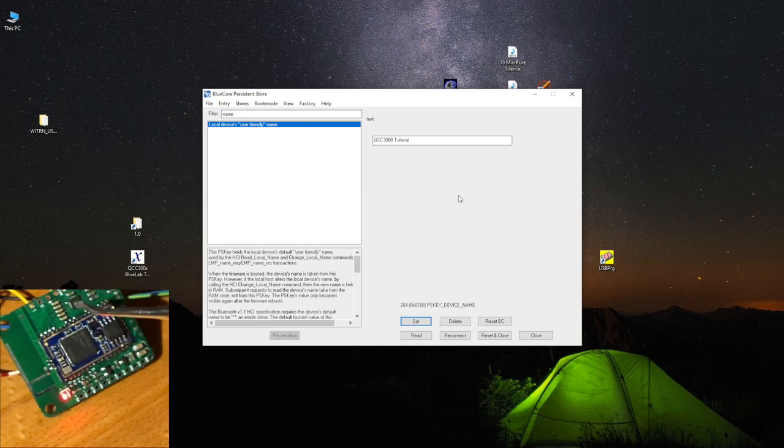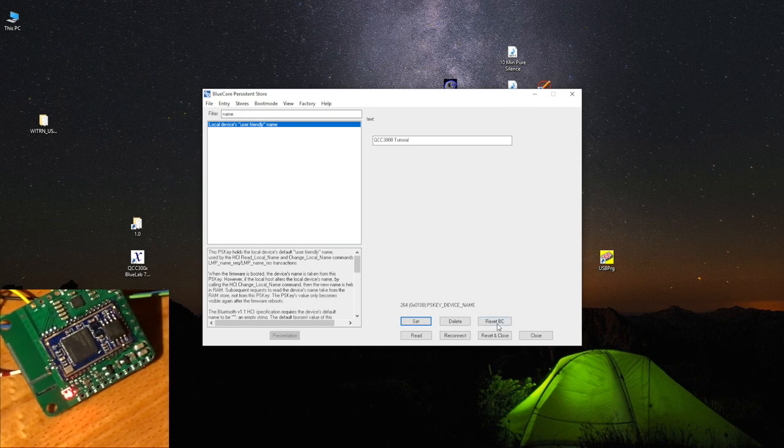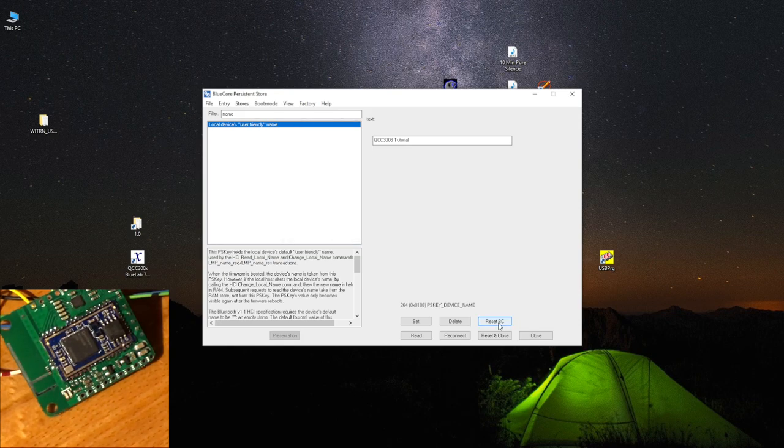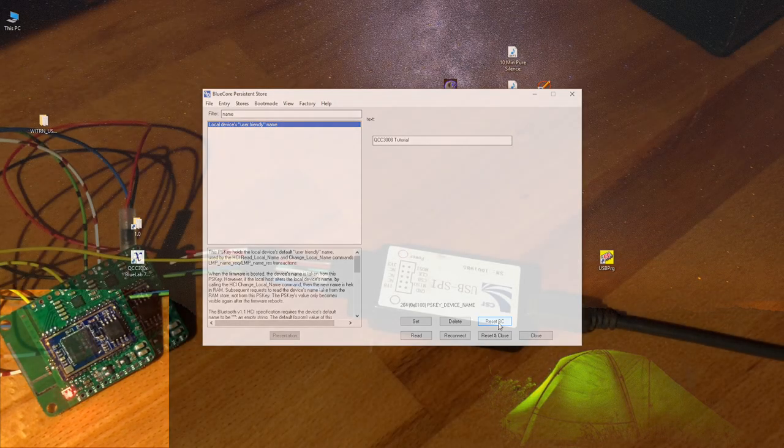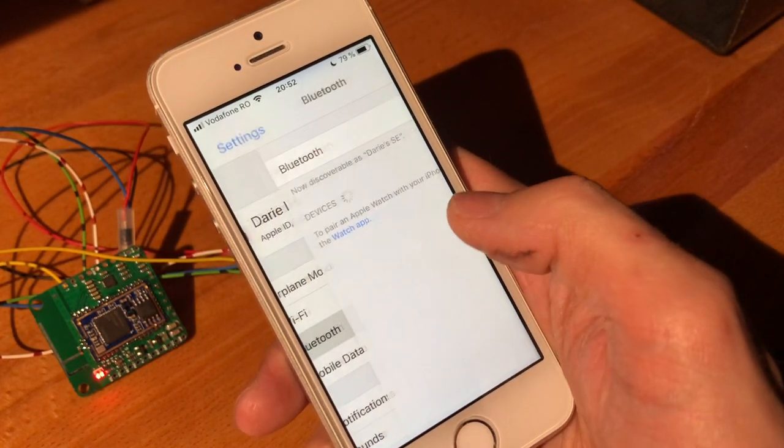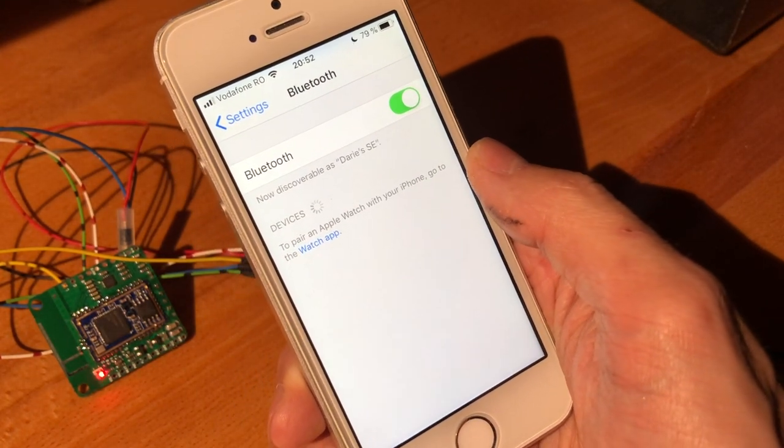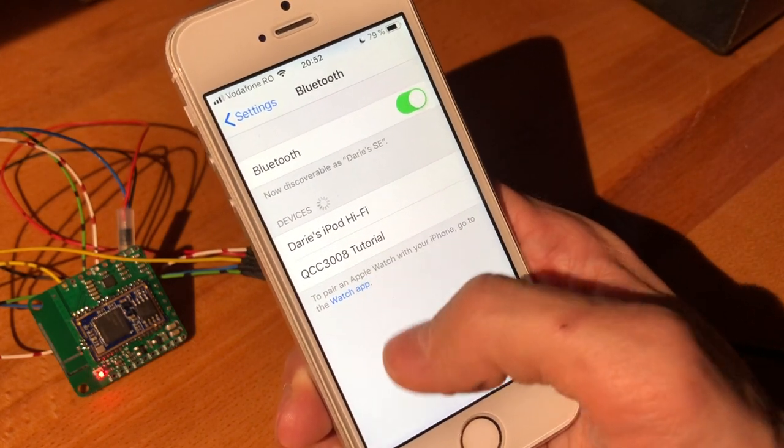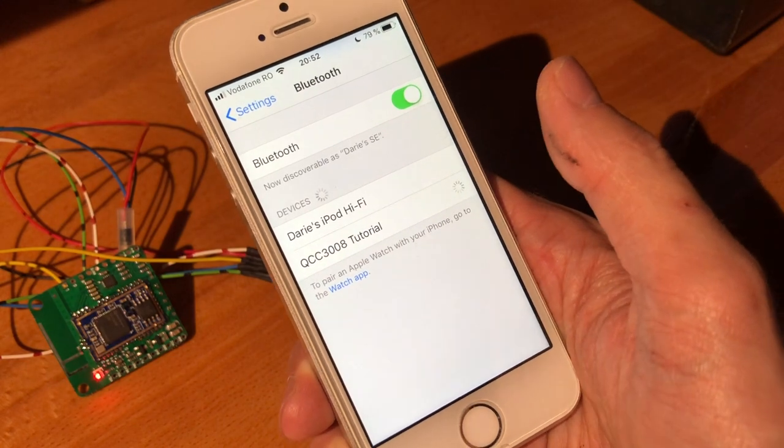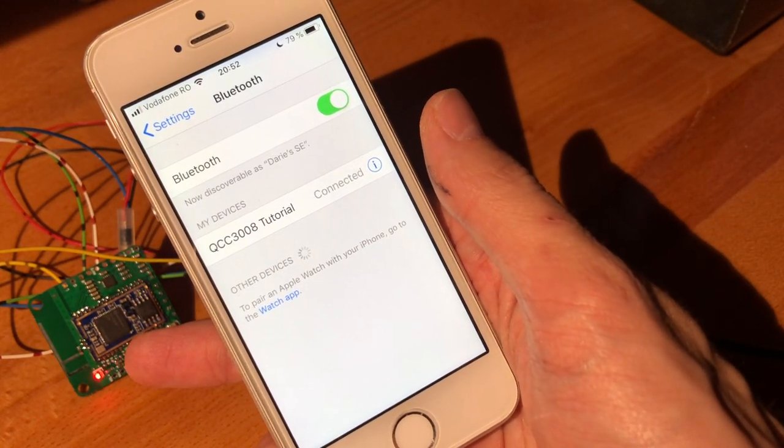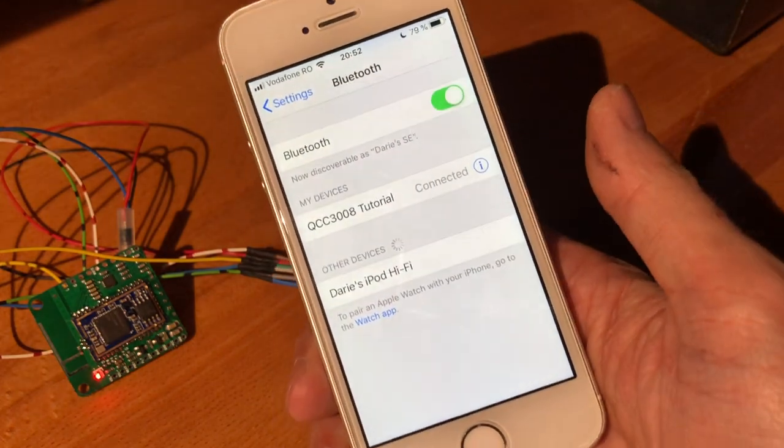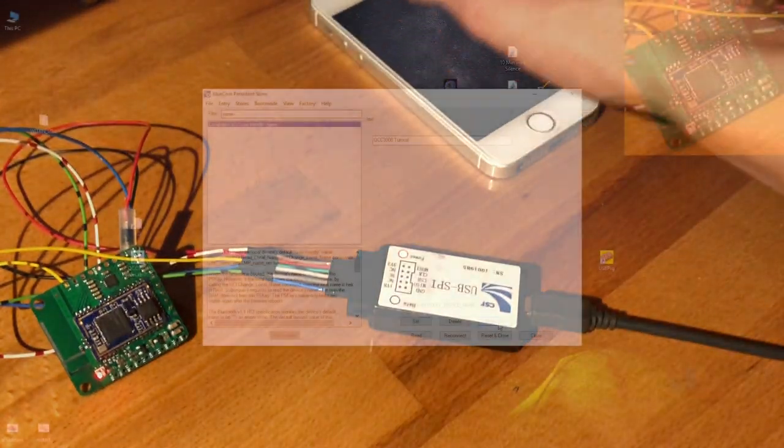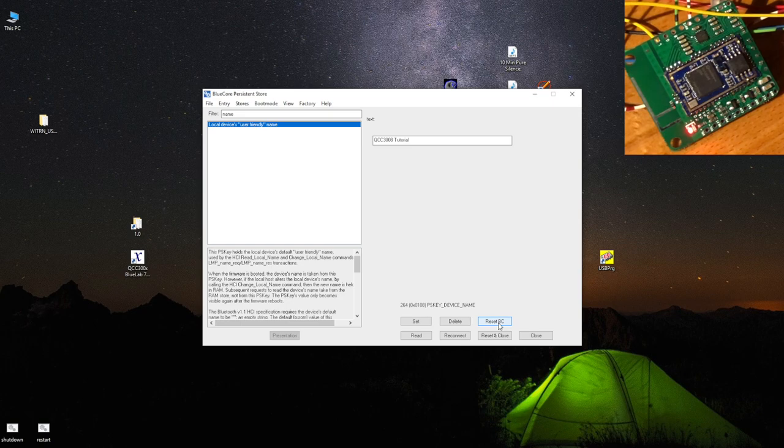QCC 3008 TWS, which by the way stands for true wireless stereo. What you need to do is hit reset blue core. This is what BC stands for. I will bring a second phone in the shot and we'll see if the name worked. Okay, so we have my phone in shot. Let's see if this works. QCC tutorial, boom, and we can connect to this. You'll see the blinking change. There you go, and now we are connected.